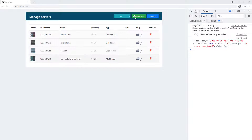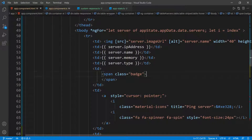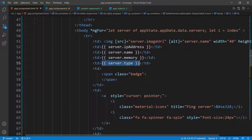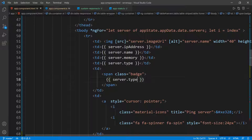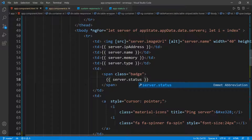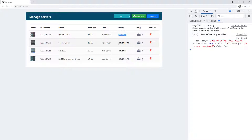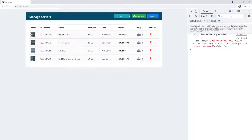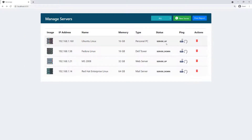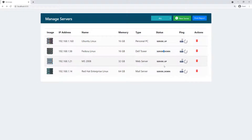Now if we go back we should see all the images are there. Let's work on the status — we copy the interpolation into the badge and say 'server.status'. If we go back we'll see 'SERVER_UP' and 'SERVER_DOWN', but I don't want to show the underscore. The back end has 'server_up' and 'server_down', but I want to show 'Server Up' or 'Server Down' to make this more user-friendly.